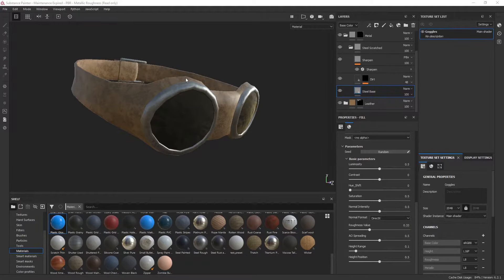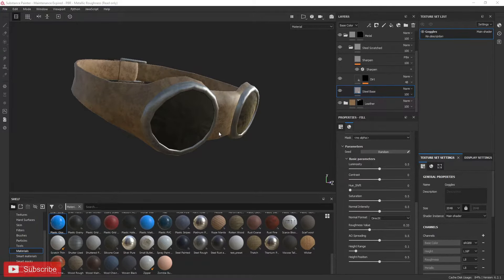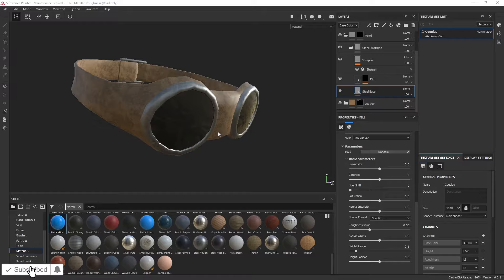Hey everyone, I'm here with a quick tip on how to set up opacity in Substance Painter 2020.